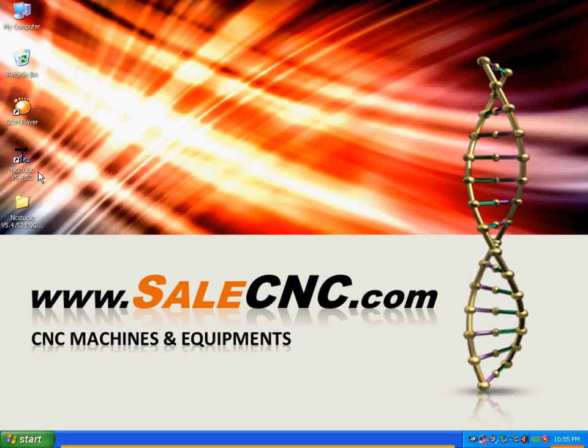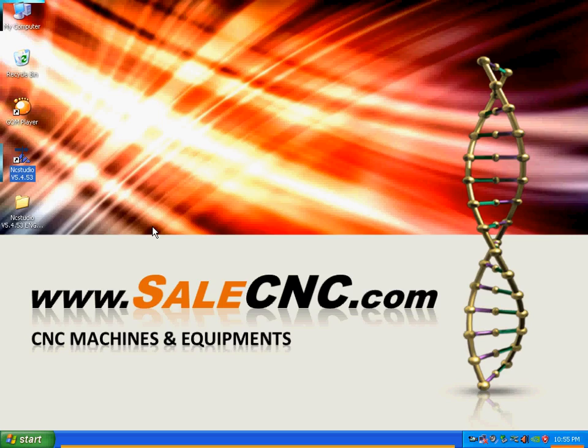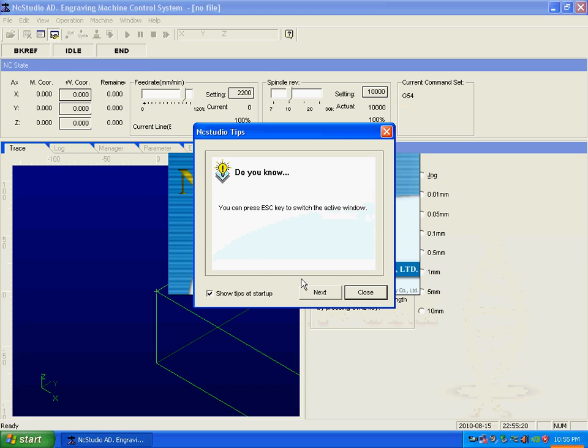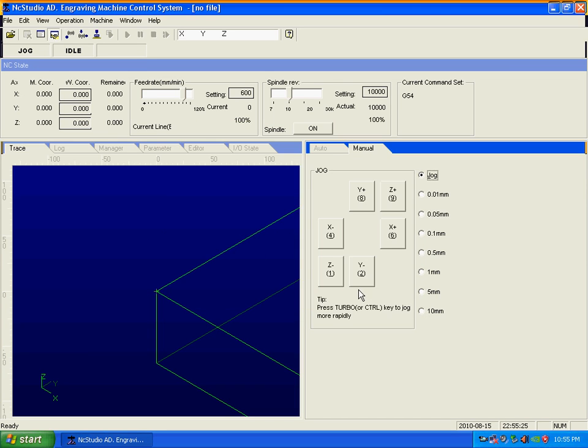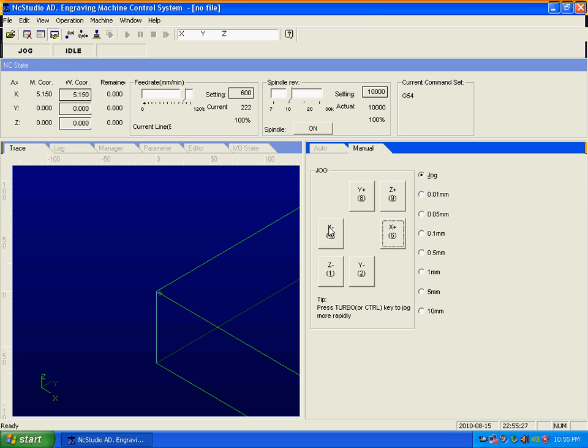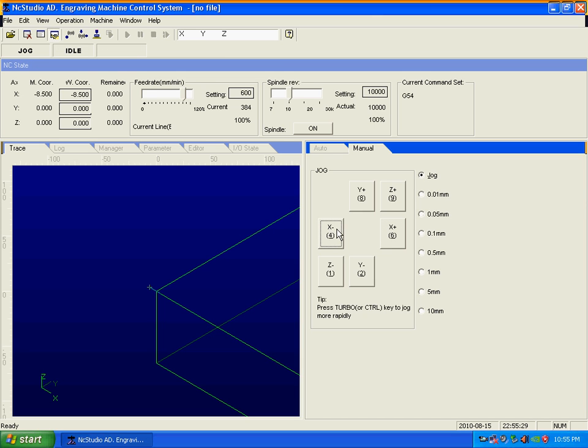Now we can open NC Studio. The program cannot be opened without the card in there. Double-click, and here we go, we got NC Studio. We can see move left, right, and the machine should be moving.